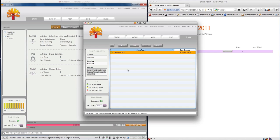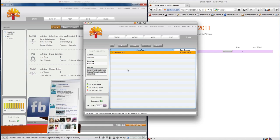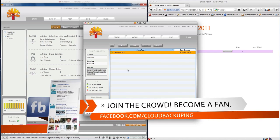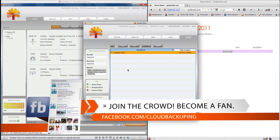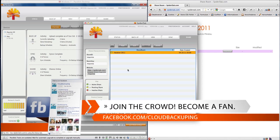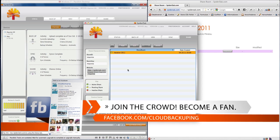In the next video we're going to see how to restore files that you've backed up with SpiderOak and see whether that works flawlessly and whether that is as fast as the backup itself.